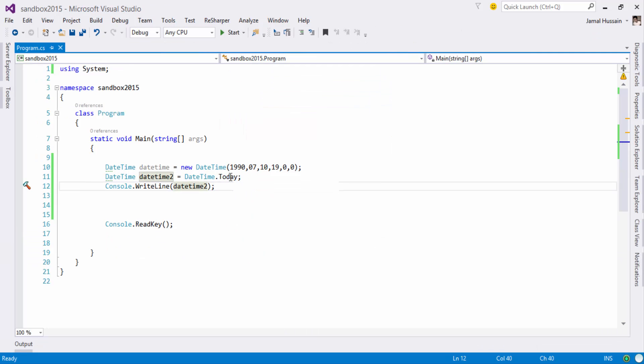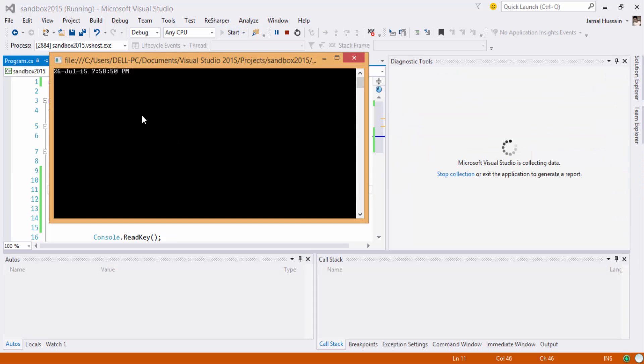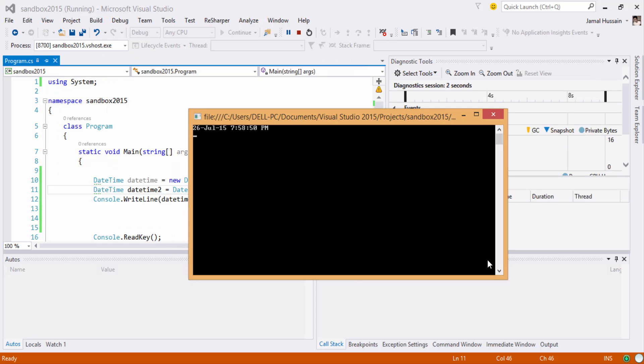If I am interested in the current instant of the time, I will just pass the Now property. It will give me the exact time as 7:58 PM of 26 July 2015.